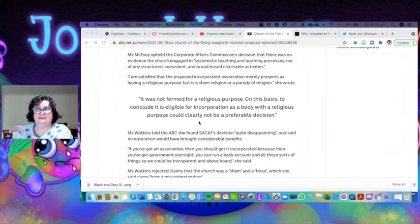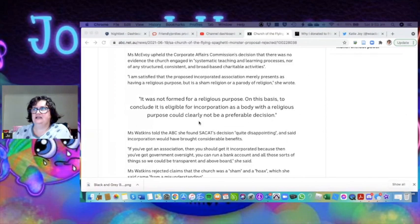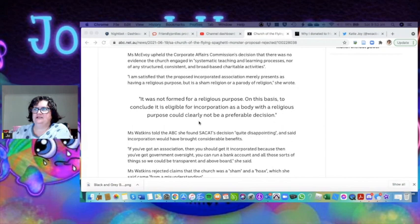There was no evidence that the church engaged in systematic teaching and learning processes, nor any structure consistent with broad-based charitable activities.